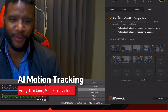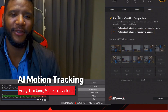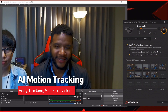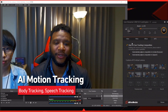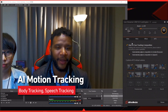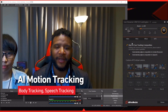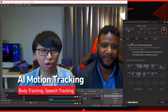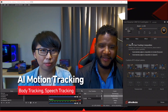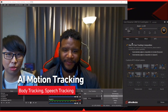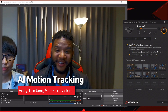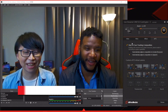When speech tracking is selected, the webcam will automatically detect any mouth movement and zoom in on the person speaking, then zoom out once the speaking stops. It's so convenient — like having a personal camera operator.